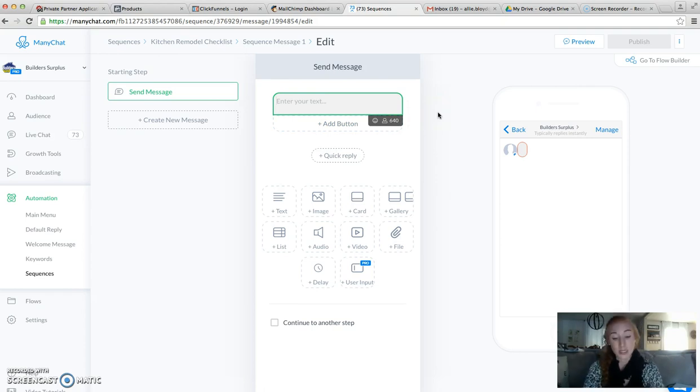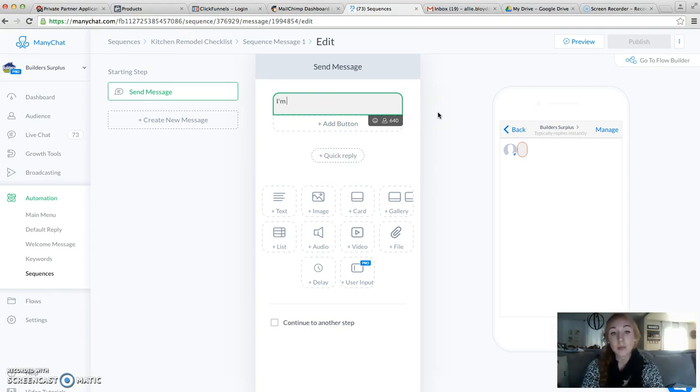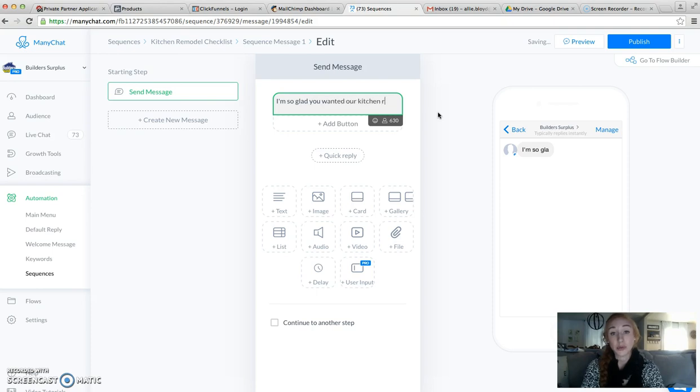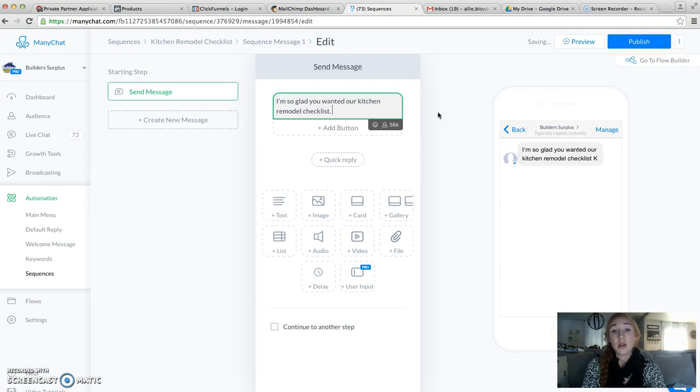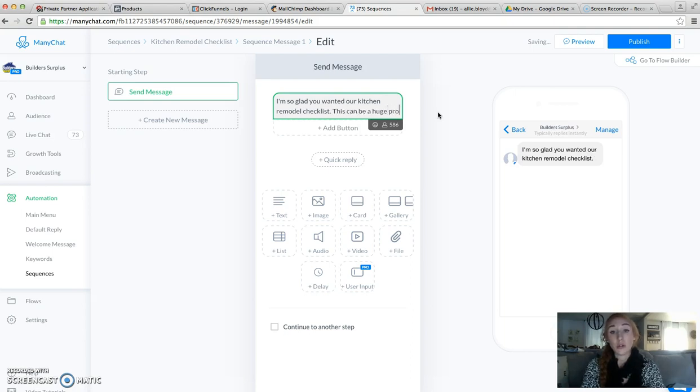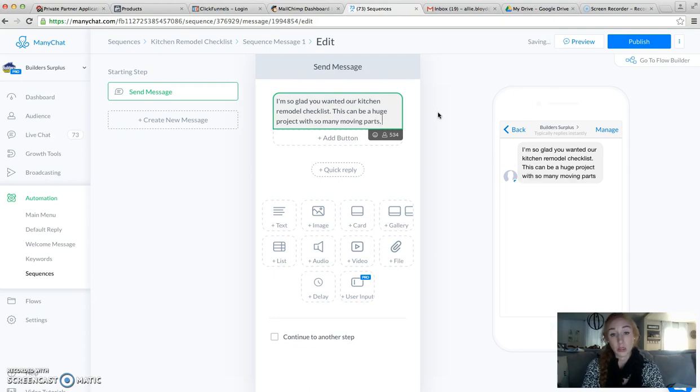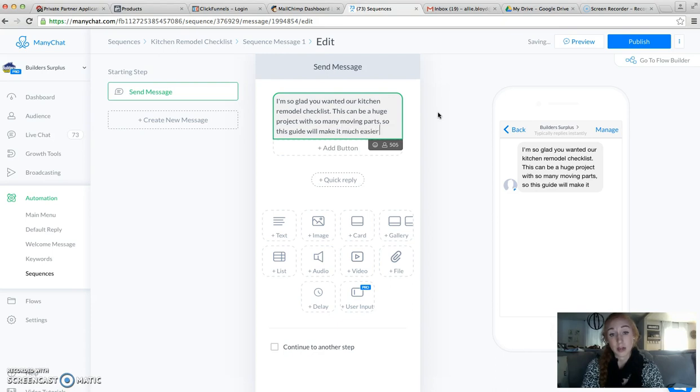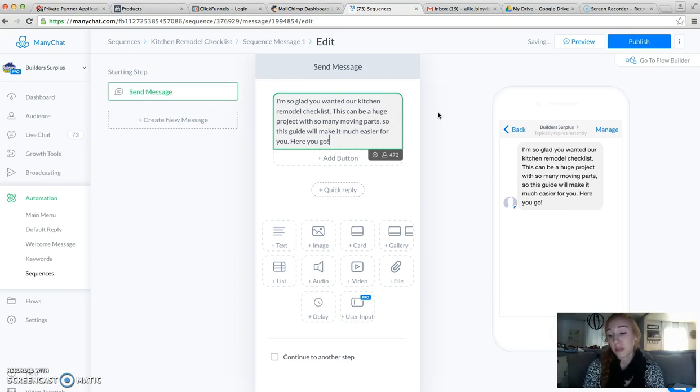We can just say something like, I'm so glad you wanted our Kitchen Remodel Checklist. This can be a huge project with so many moving parts, so this guide will make it much easier for you. Here you go.